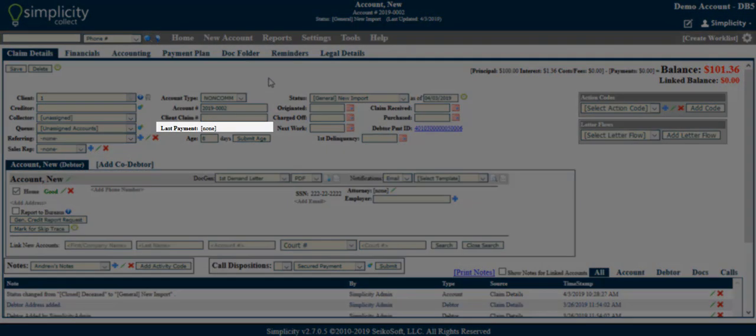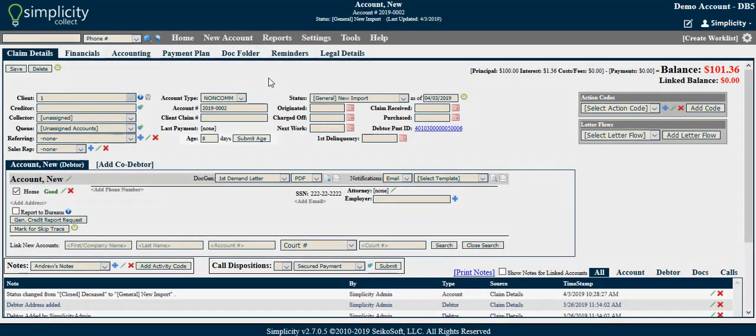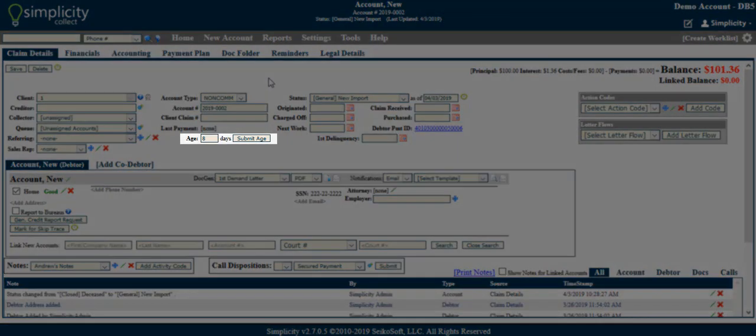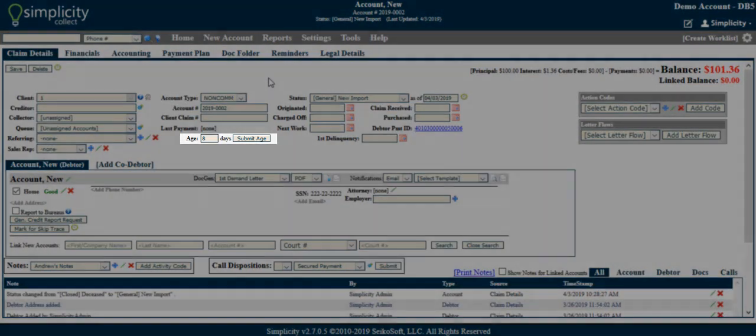Last payment. It is not an editable field but will automatically populate once there are payments on the account. Age. This indicates the age of the debt in number of days.